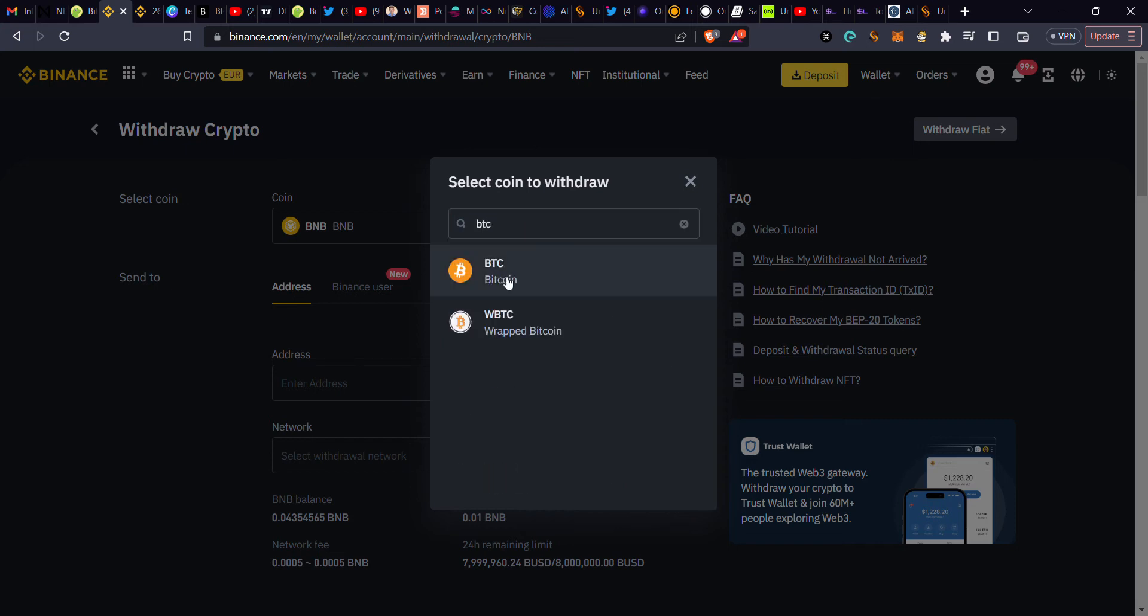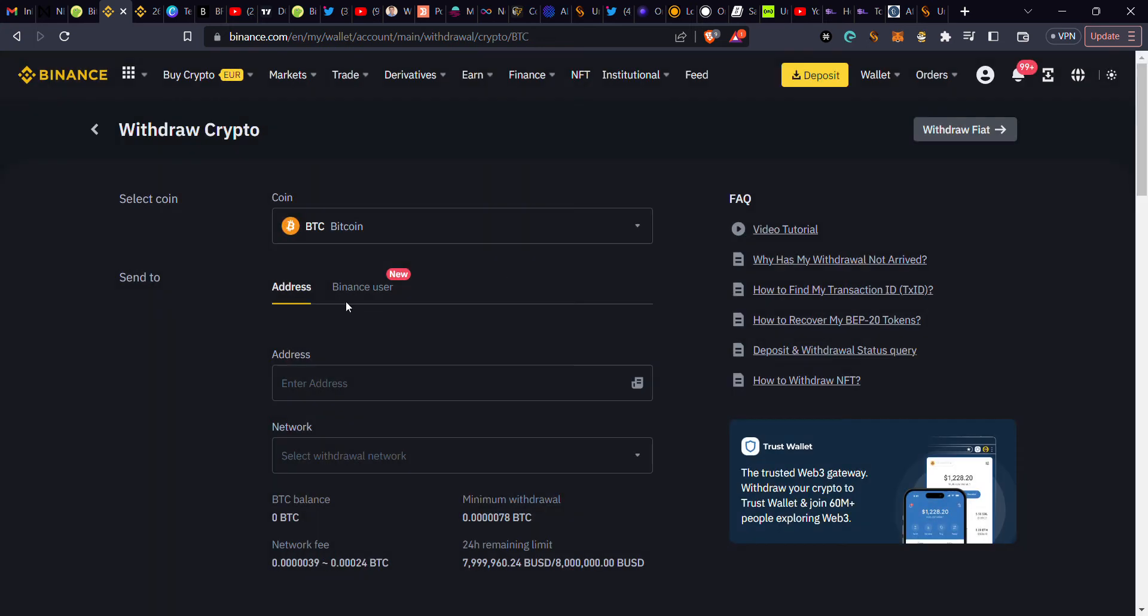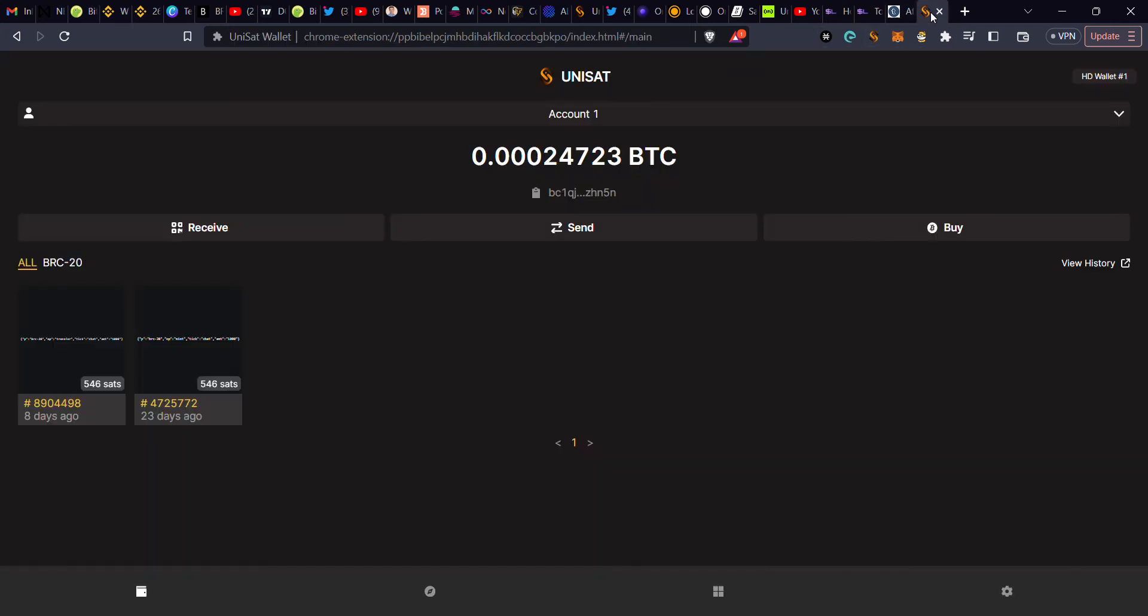So this is it. Select Bitcoin. Then right here, you go to your UniSat wallet, this particular one you've created, and you copy the address. This is the address - it always starts with bc1 something. This is mine, you copy it.